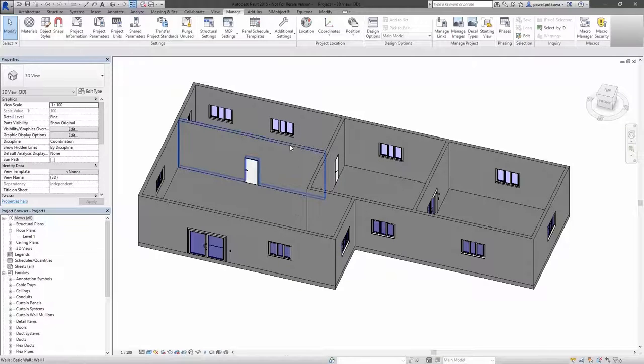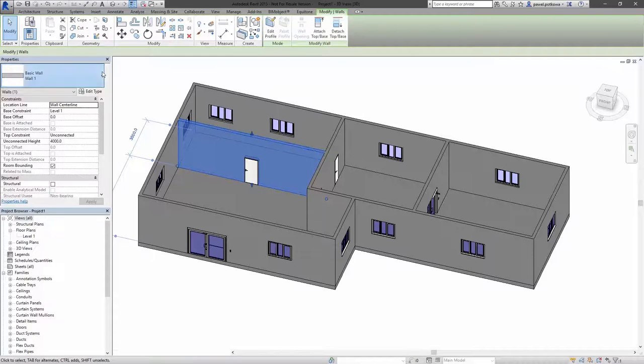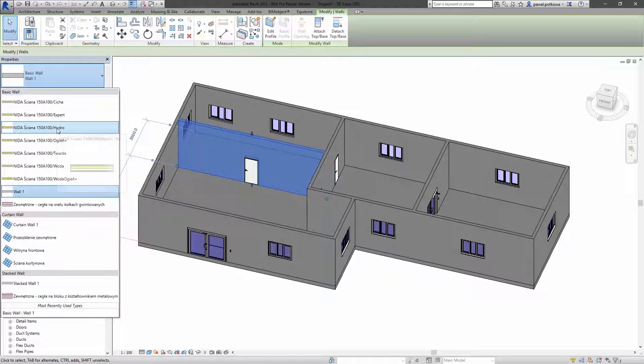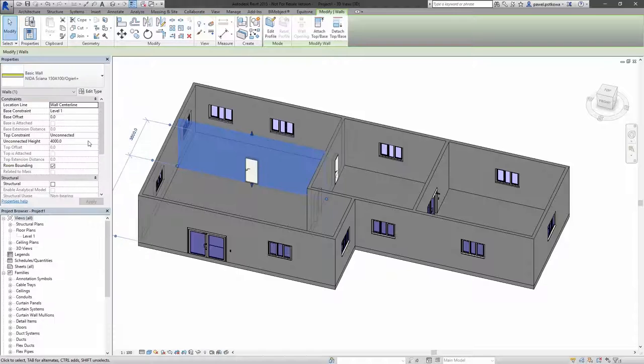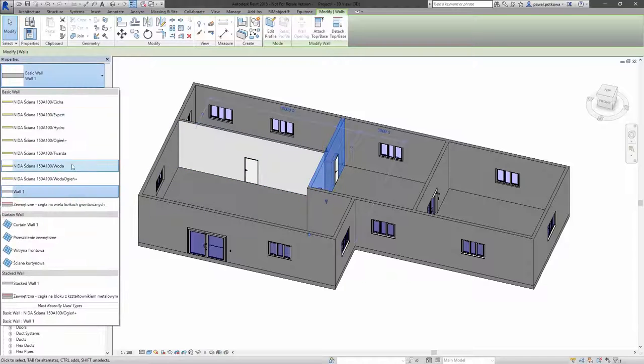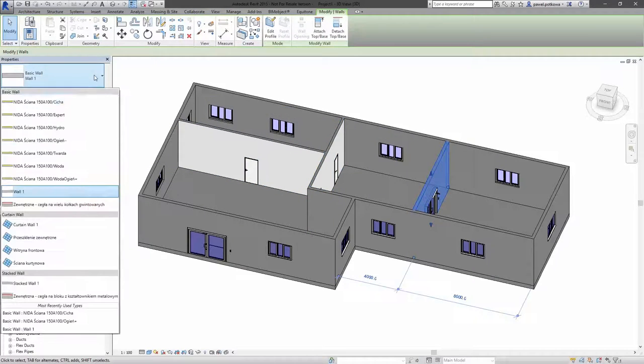If you want to change any of the walls which you have in a project, you need to select it, select properties and switch it to another type. Let's repeat this process for some different internal walls.